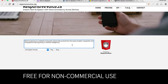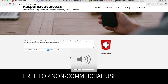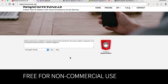Let's start with ResponsiveVoice.js. Machine learning is a subfield of computer science that evolved from the study of pattern recognition and computational learning theory and artificial intelligence. Okay, that looks good.